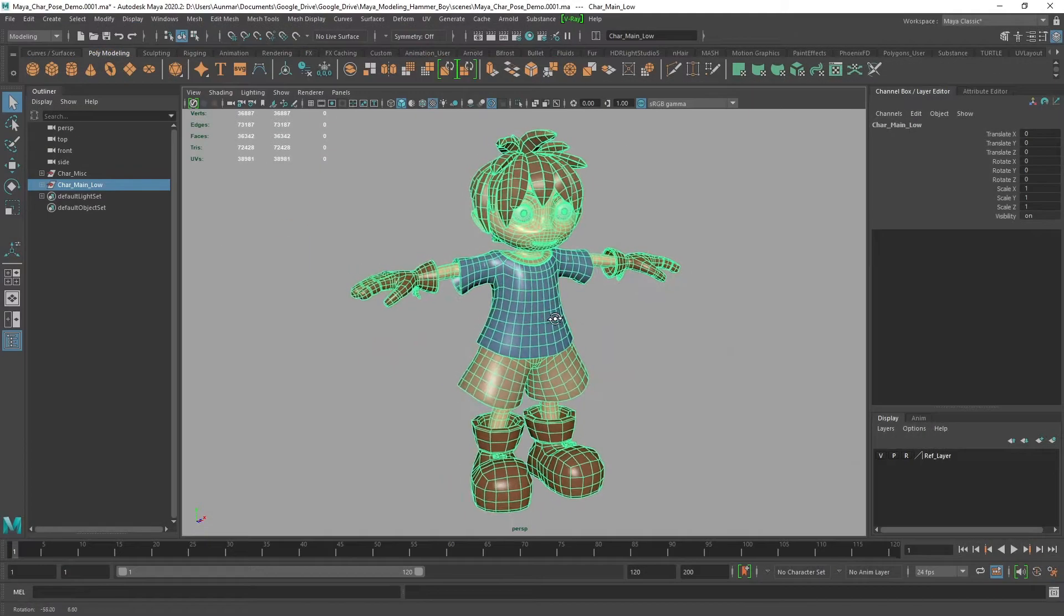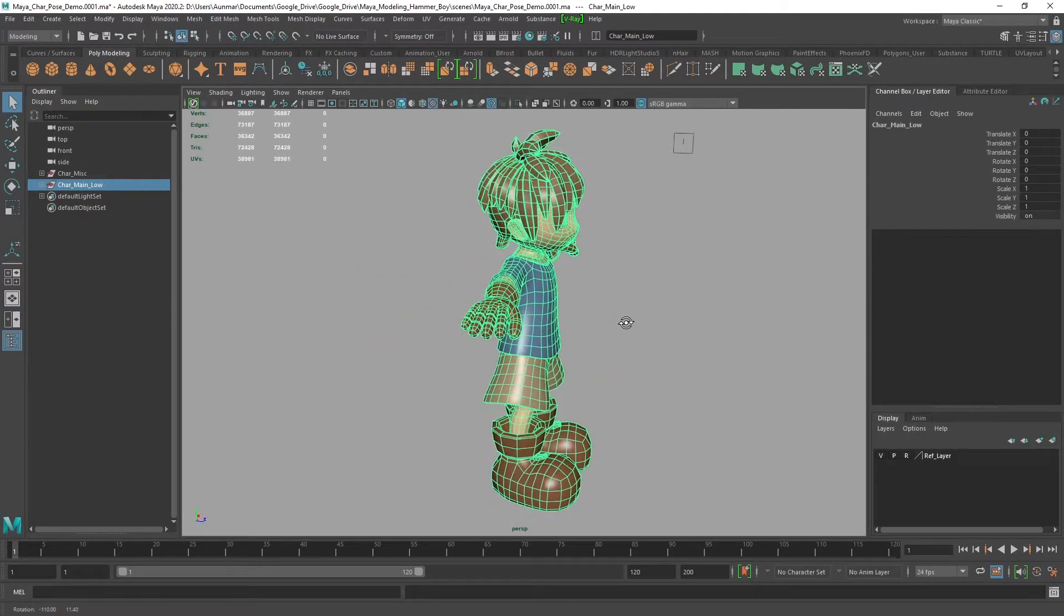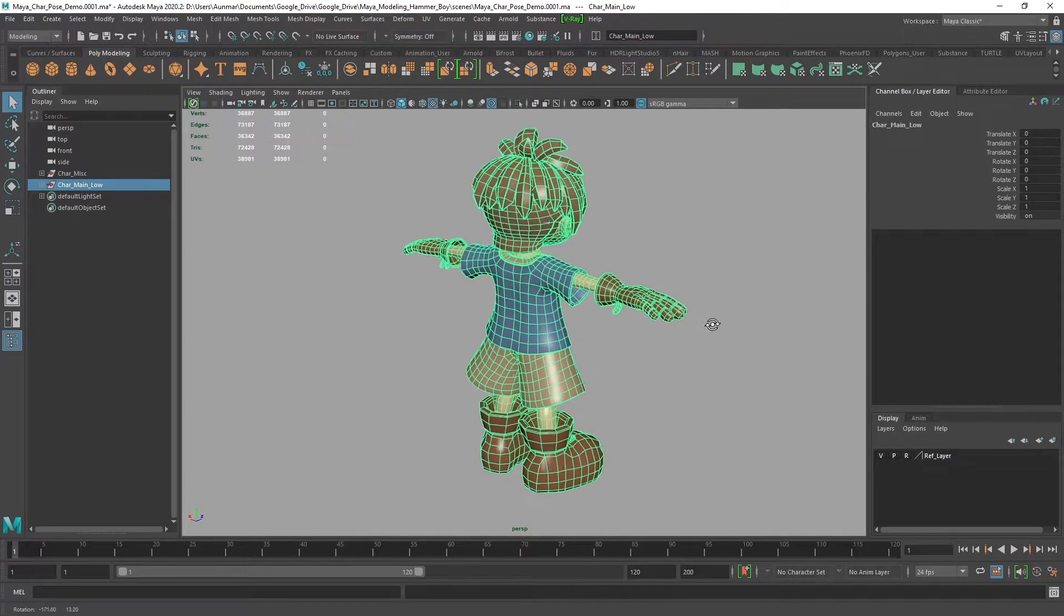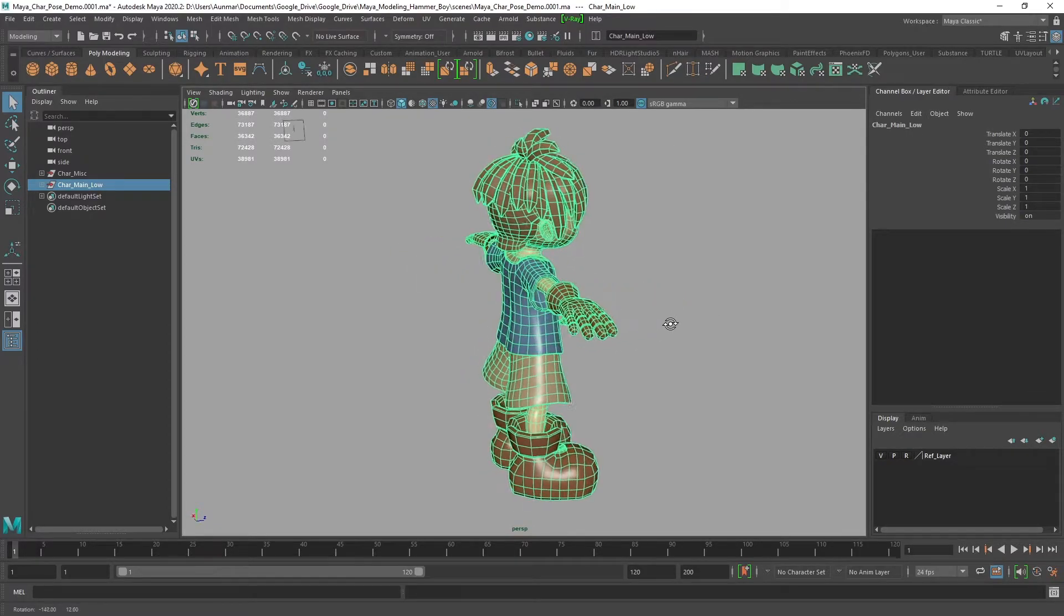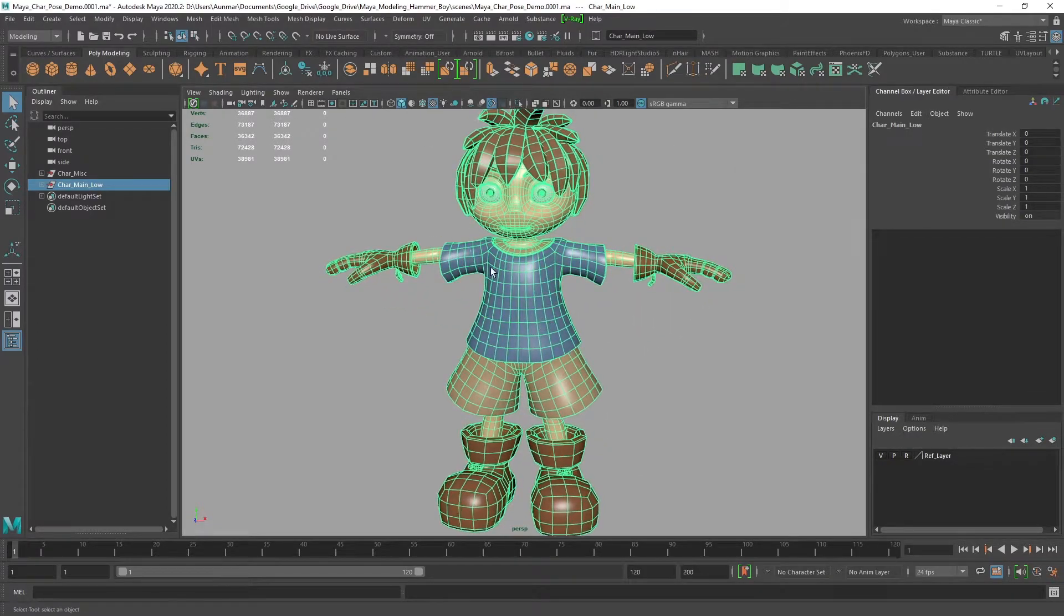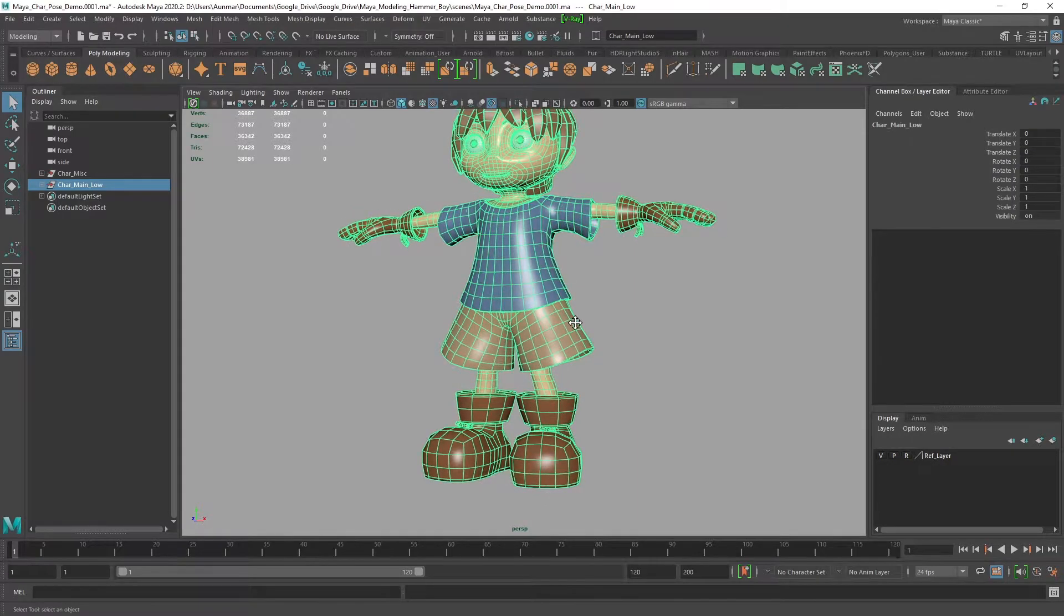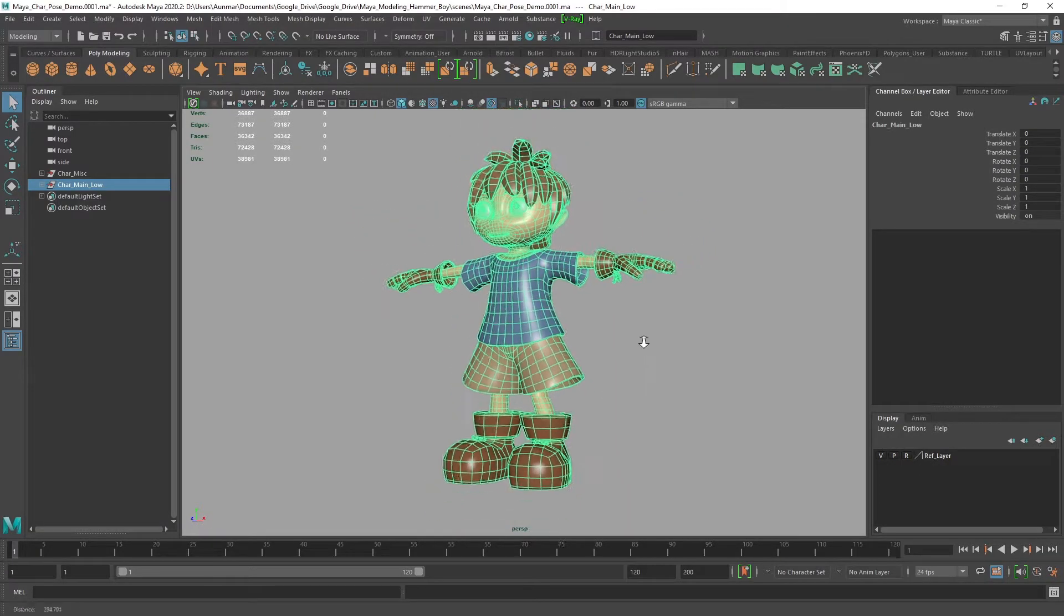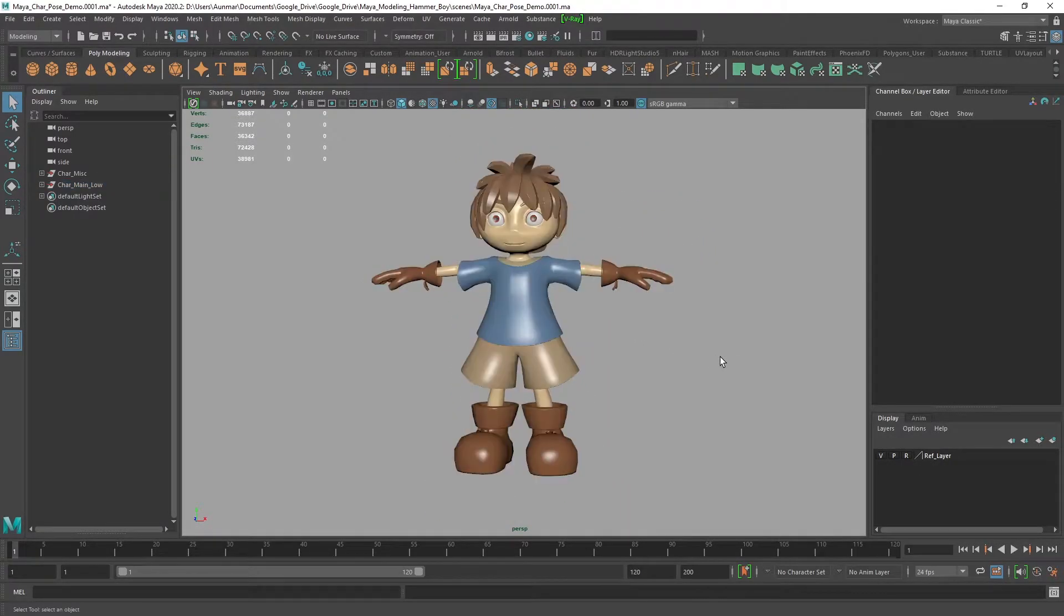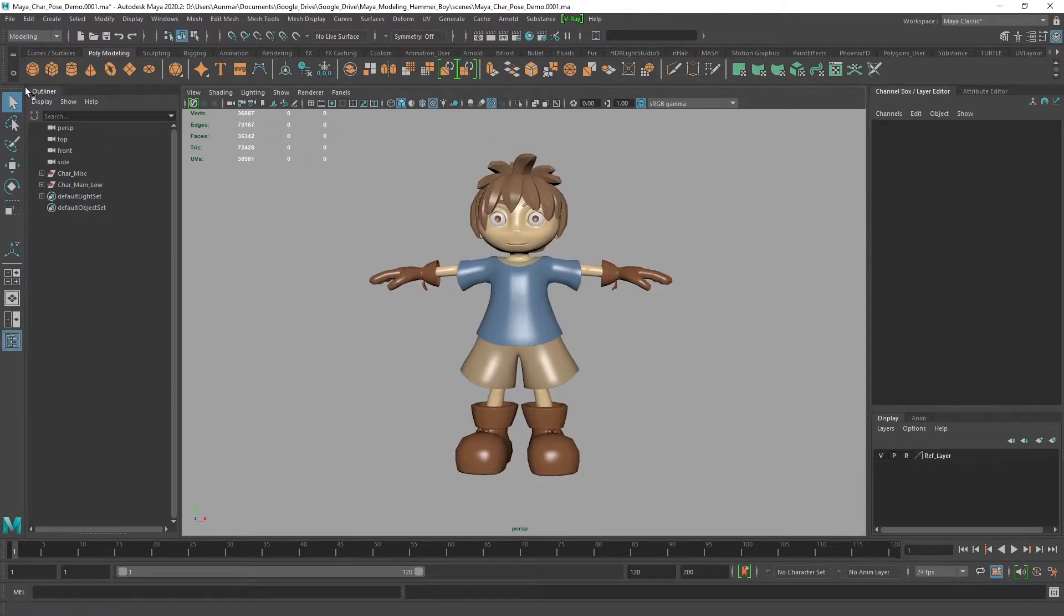Here you can see I have my fully modeled character and everything's ready to go. He's unwrapped, has good topology for deformation, and now we can begin the auto rig process.